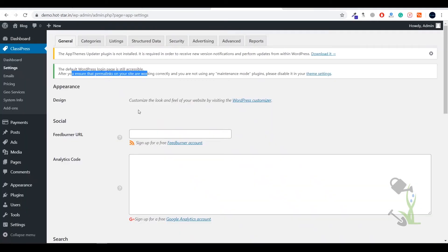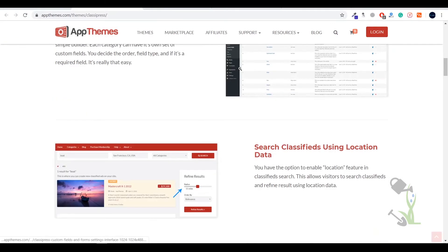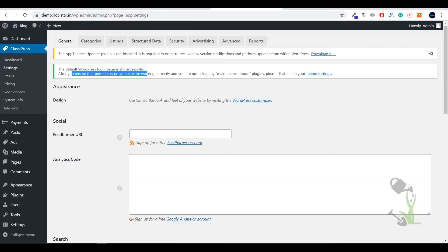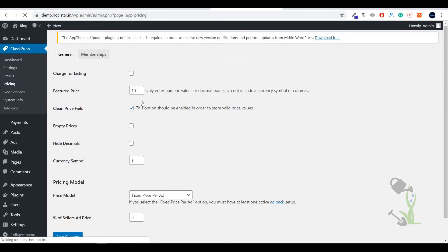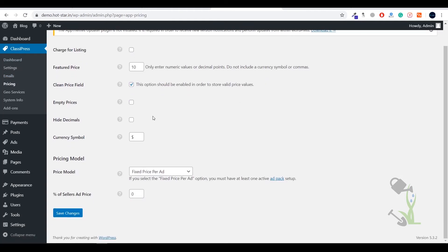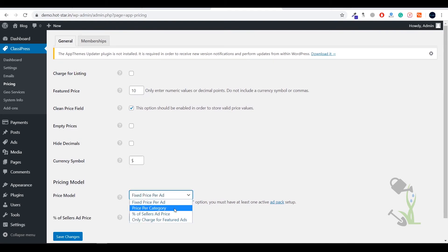You have to log into your dashboard. On the left hand side under the ClassyPress section you'll see emails, pricing, geographics. If you scroll down you'll see multiple pricing models. If you click on pricing, it will show you a different section where you can add everything.